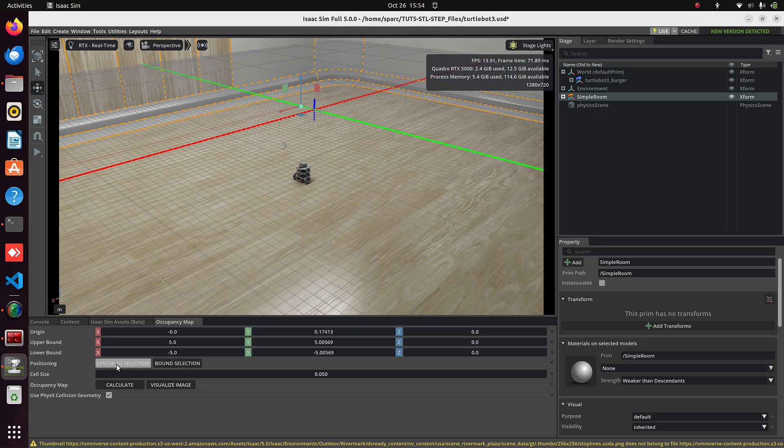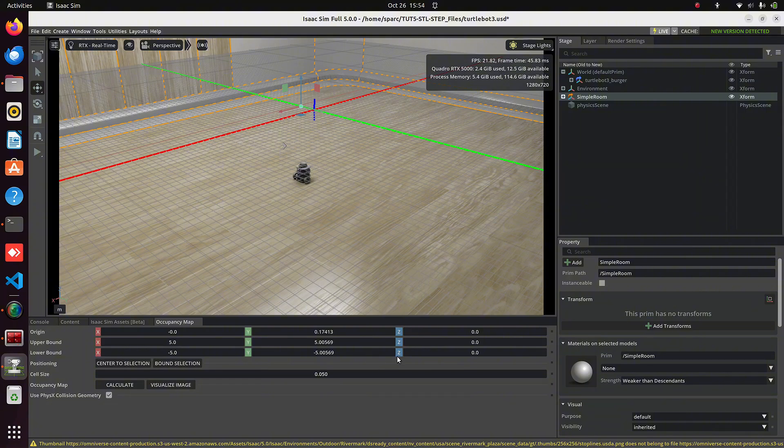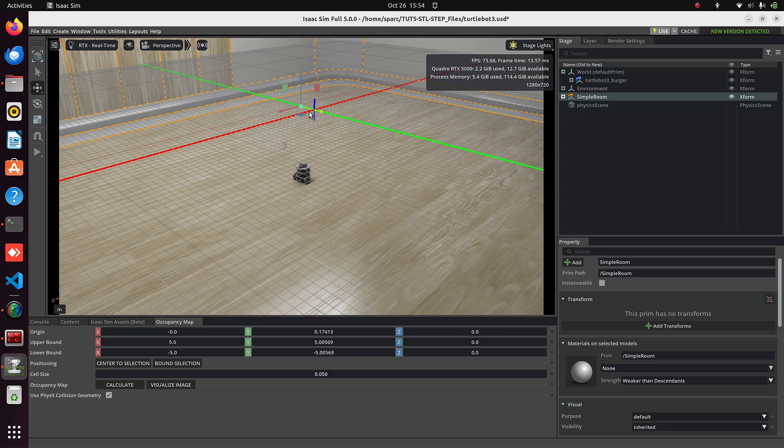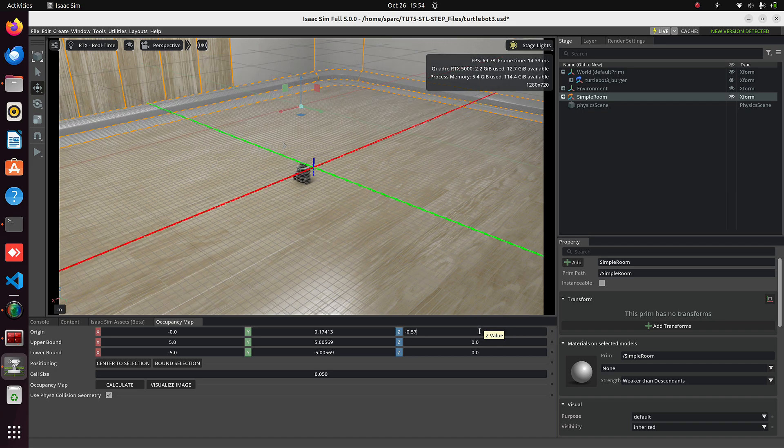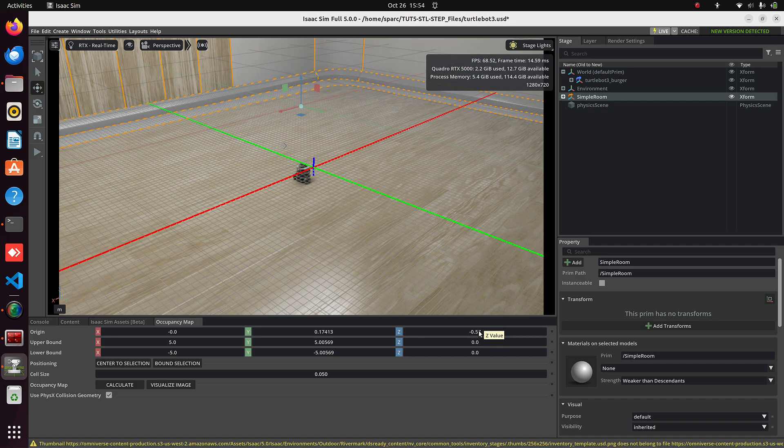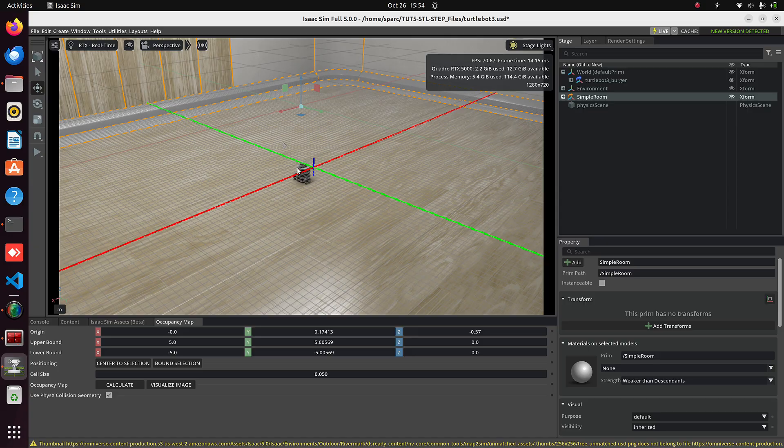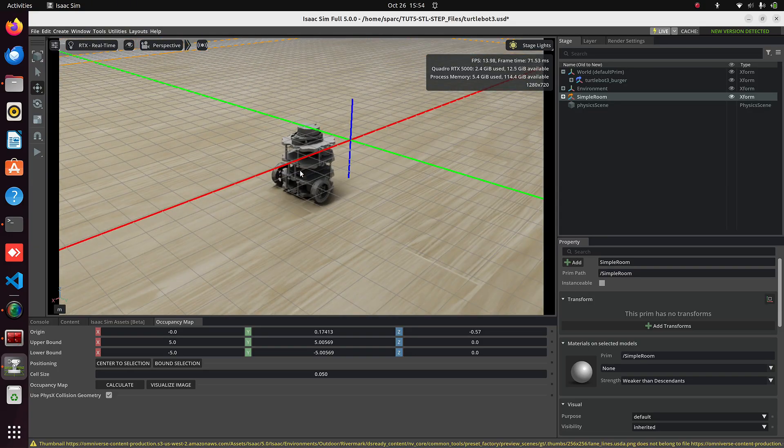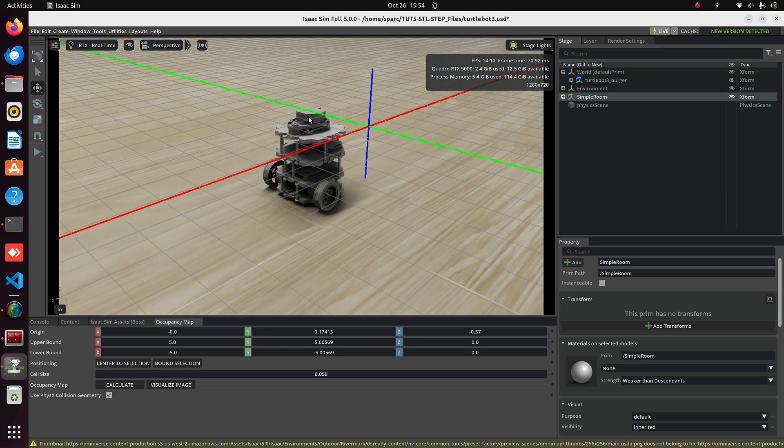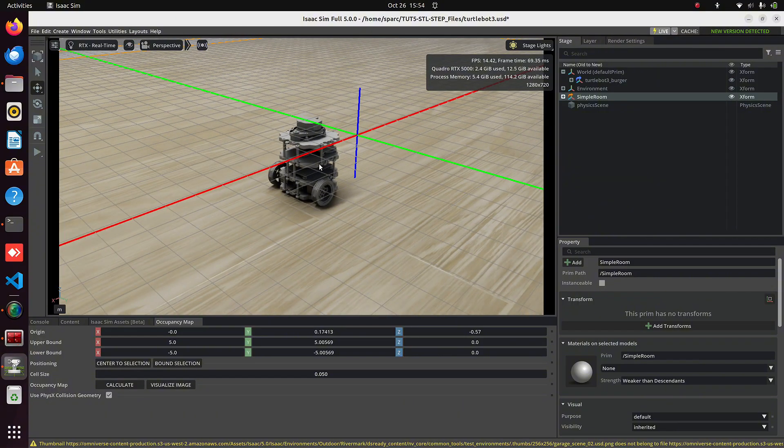It's above our laser sensor. So, in the Origin Z value, put minus 0.57. Now the grid is properly aligned with the sensor. Next, click on Calculate.